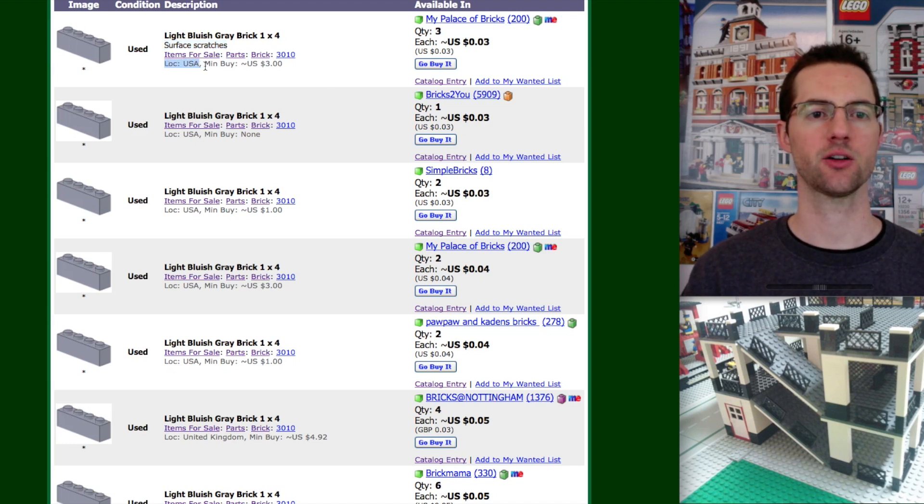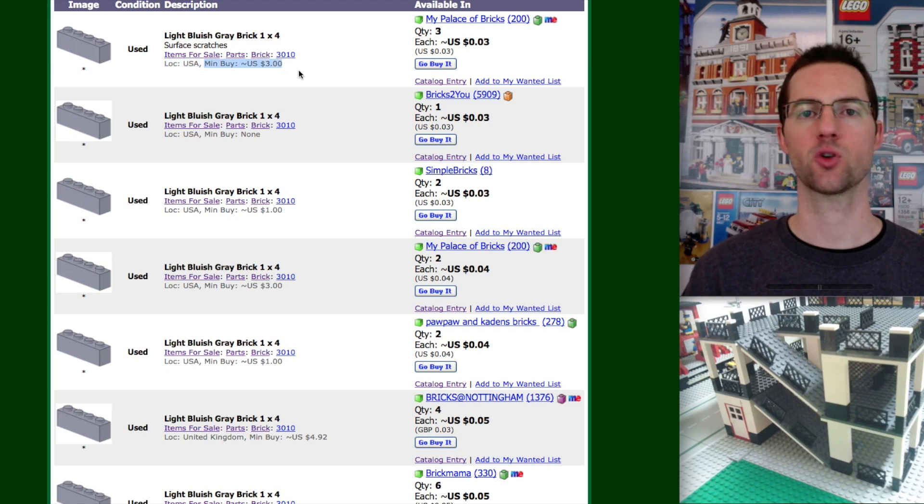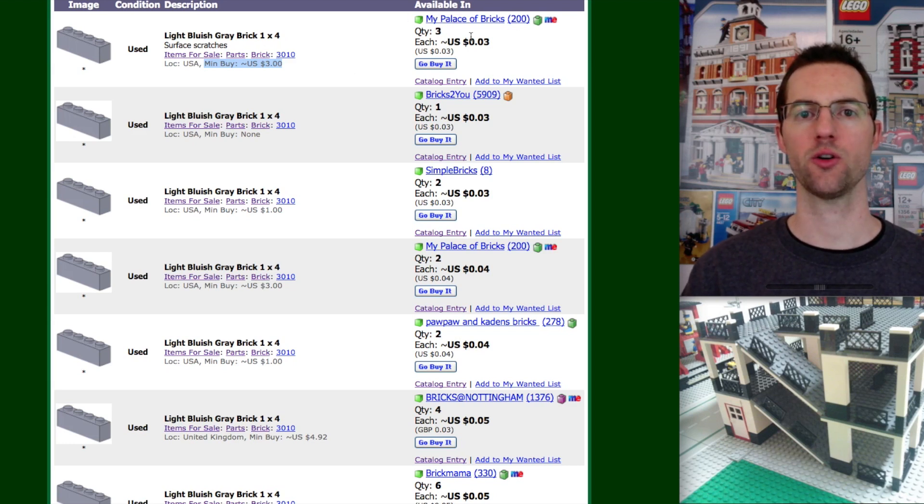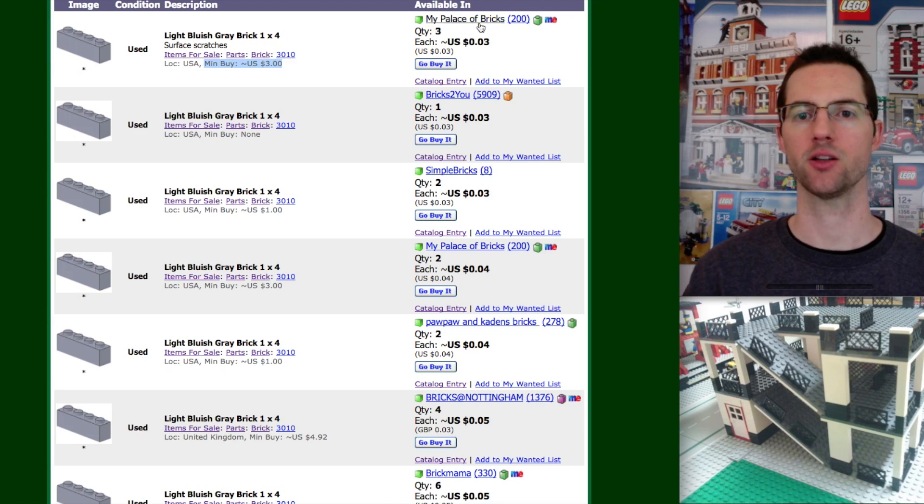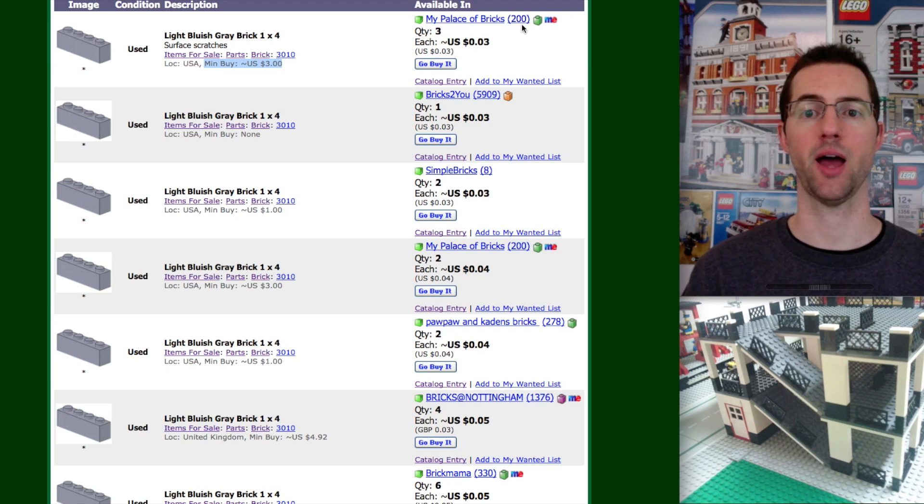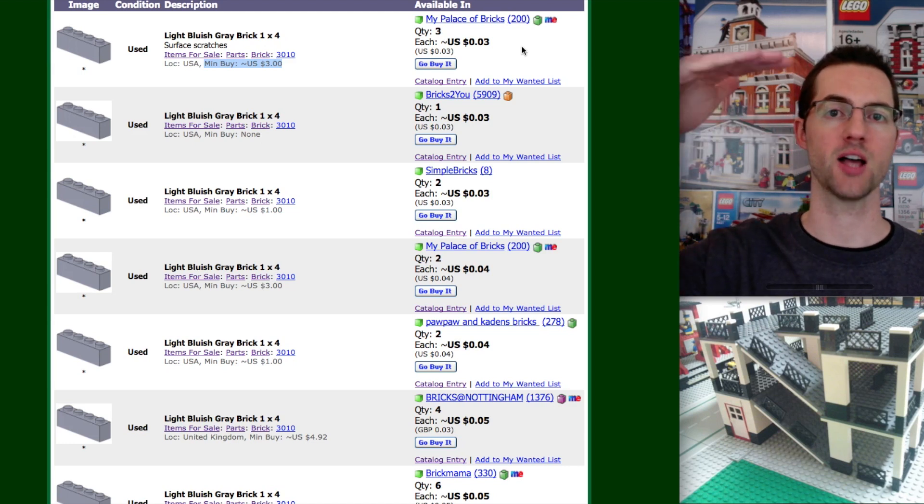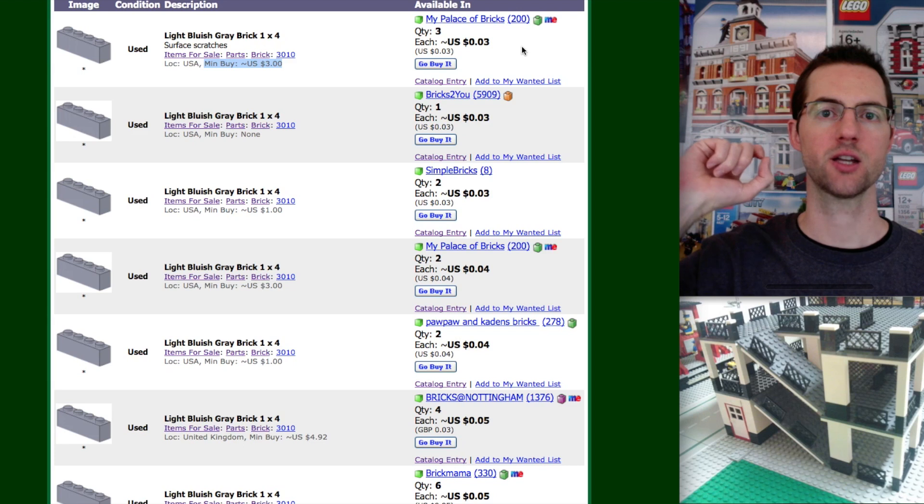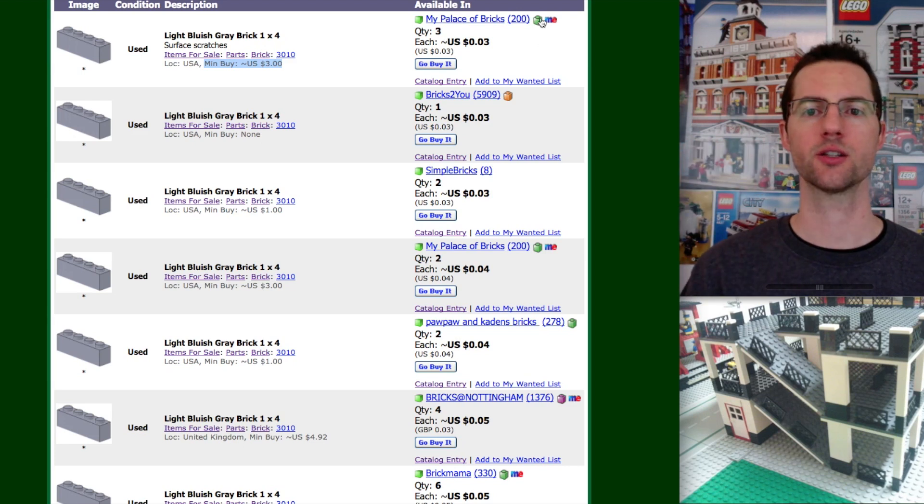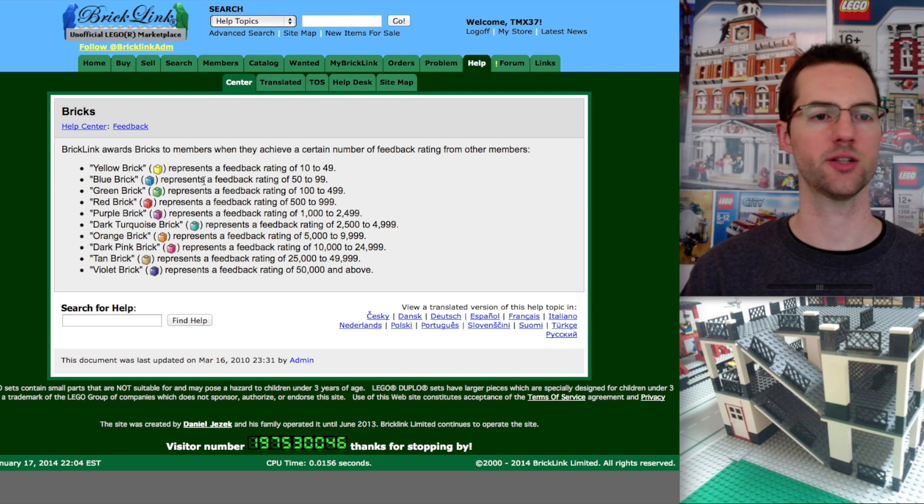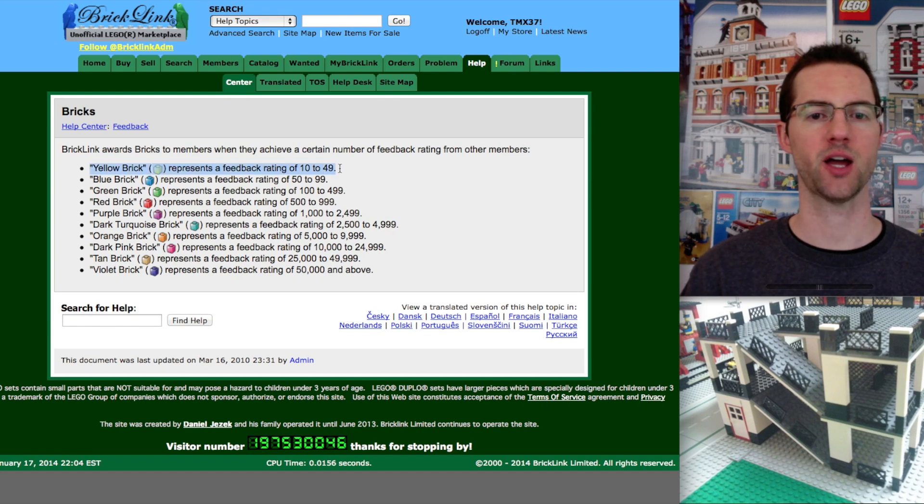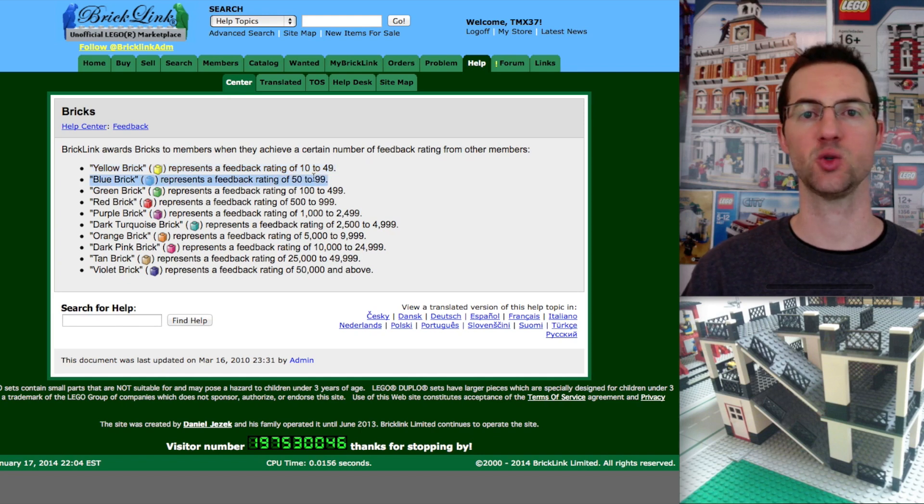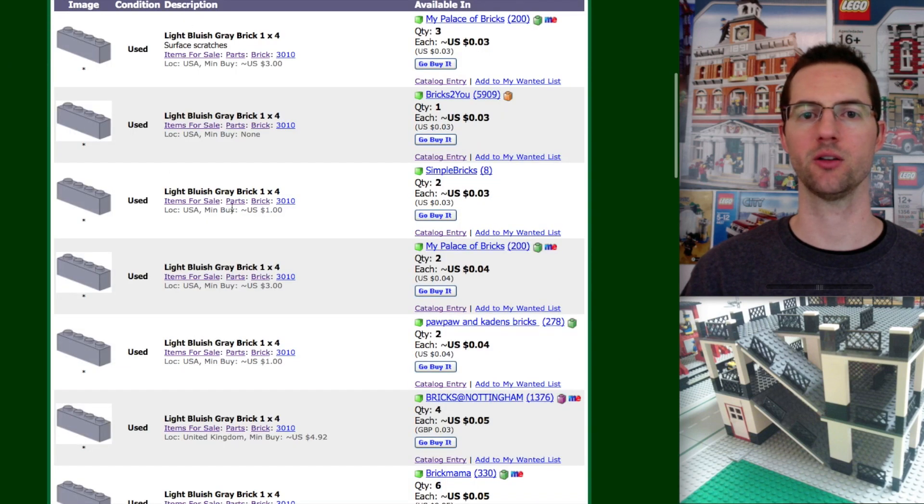This is the location of the seller and for their store. Some stores will have a minimum buy. This is important. You want to be checking that. All over here, this is the store that is selling this item. So this specific store, My Palace of Bricks, is selling this. And this number right here is their lifetime feedback. So that's a net number. That includes all of their positive feedback minus their negative feedback to come to that net number. This little one by one brick - anyone with a yellow brick means their feedback rating is between 10 to 49. A blue brick is 50 to 99 and so on.